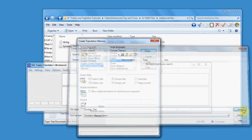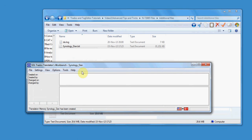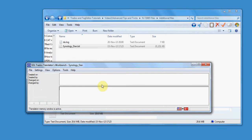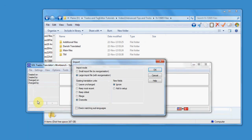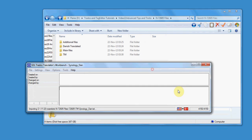After this, you return to Workbench, go again on File, click on Import, and navigate to the folder Additional Files, where the translation memory provided by the client is usually stored.